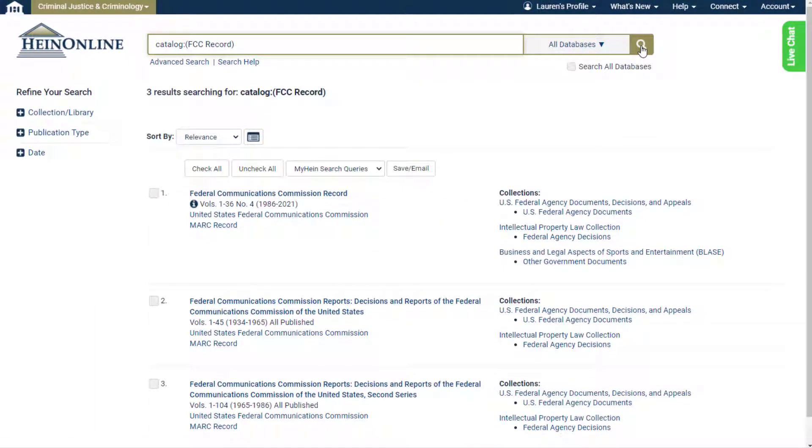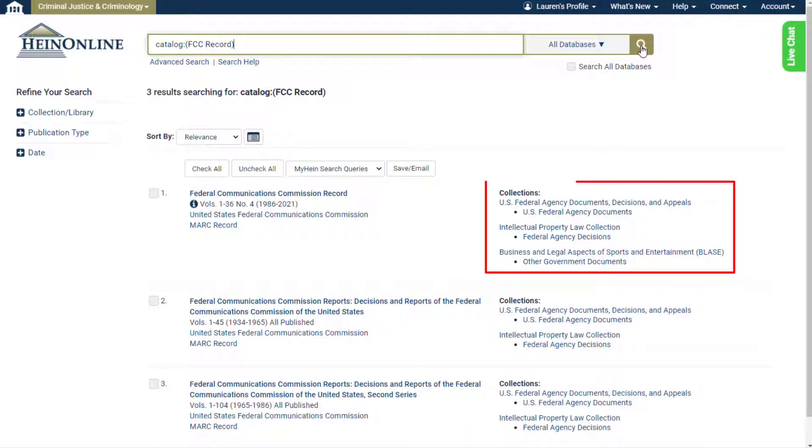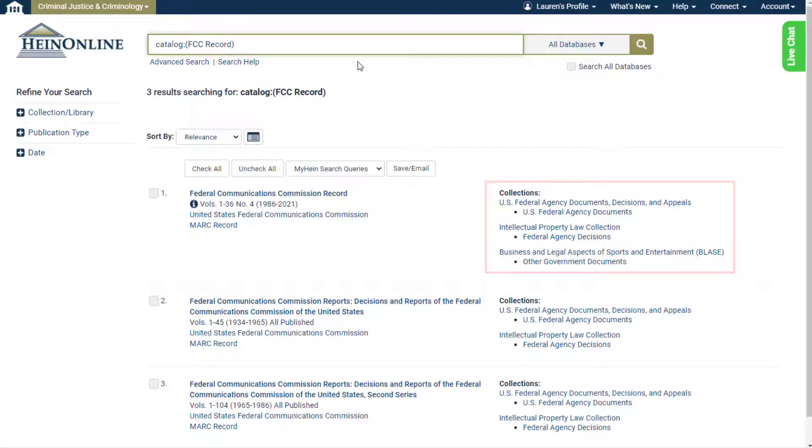From the results page, we can see that HeinOnline not only contains the FCC record, but also the decisions and reports of the FCC, including the second series. Listed to the right of the results are the collections in which these titles reside. Keep in mind that results might contain collections to which you do not subscribe.